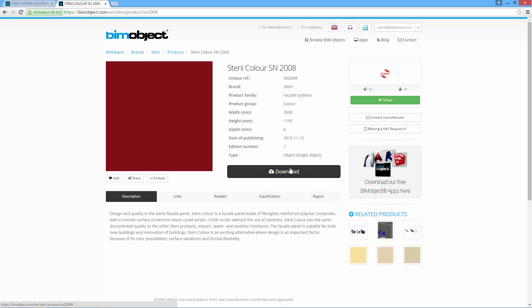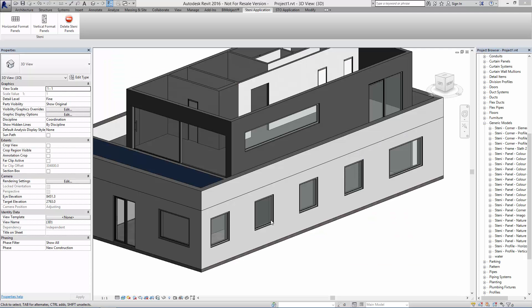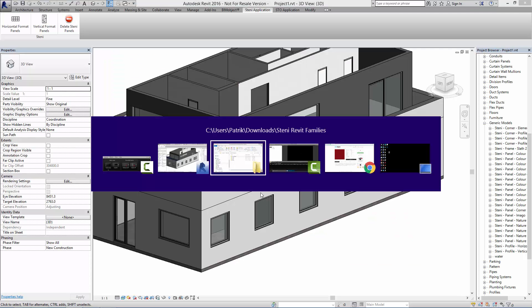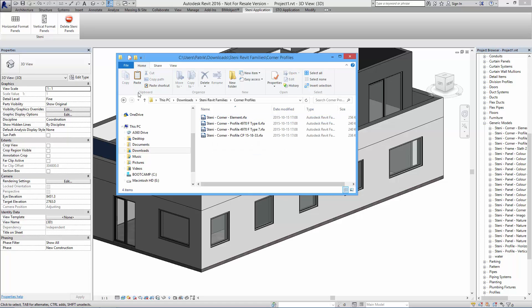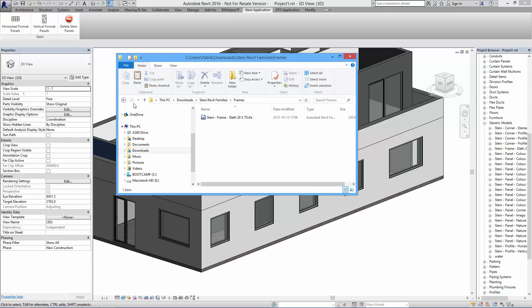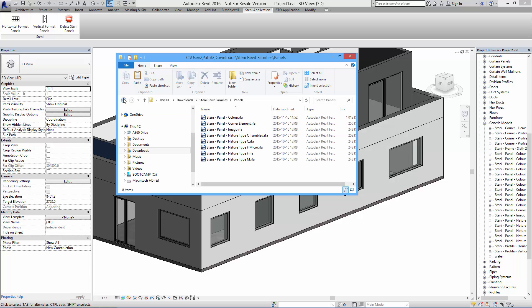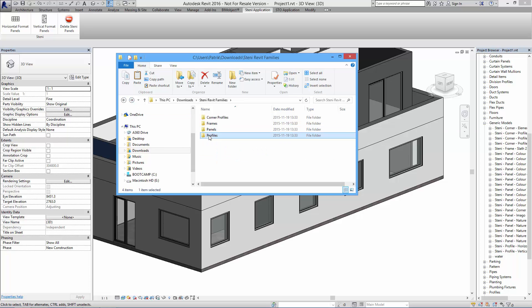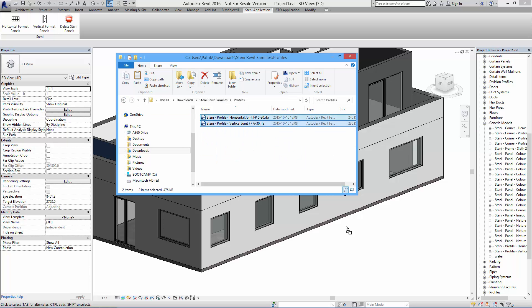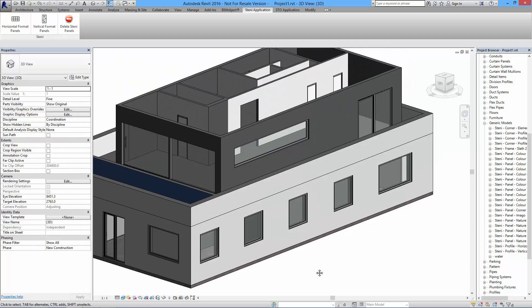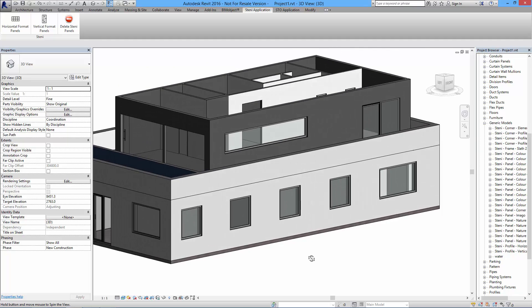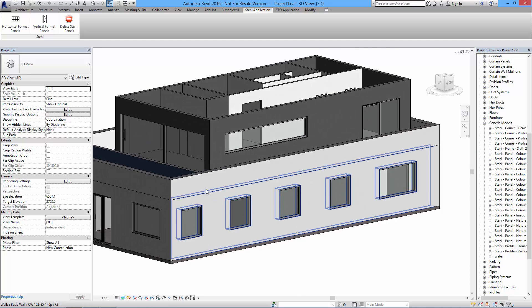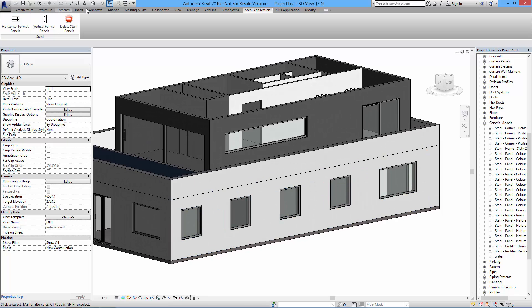When you're in a project, I have a preloaded project here, you can see the folder structure which is in the zip files of the families you just downloaded. What you need to do is drag all of these into your active project like this, because if you don't do this the add-in won't be able to find them. As you can see here I've already preloaded all the families, and then you're pretty much ready to go.